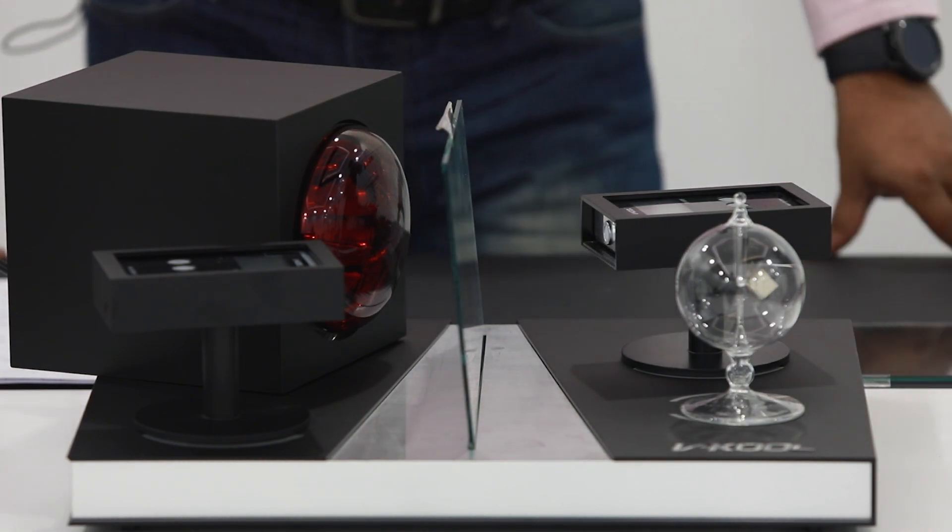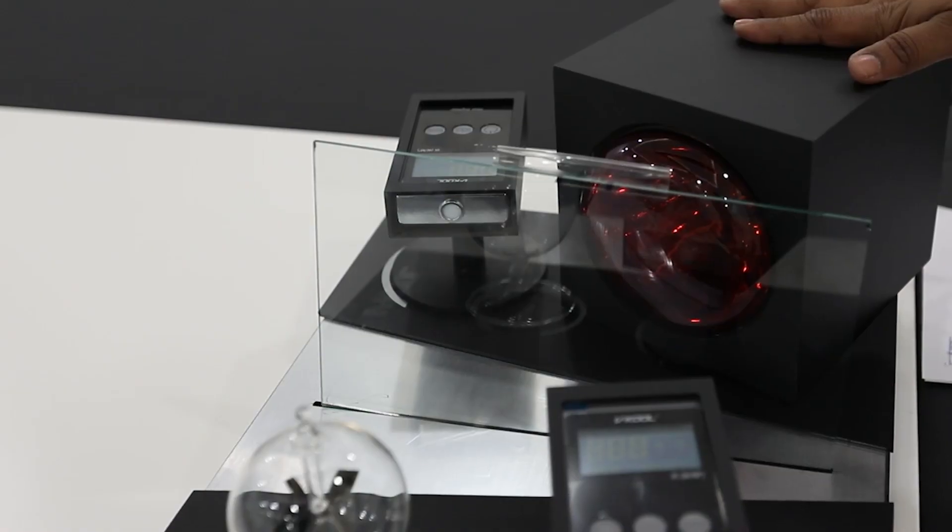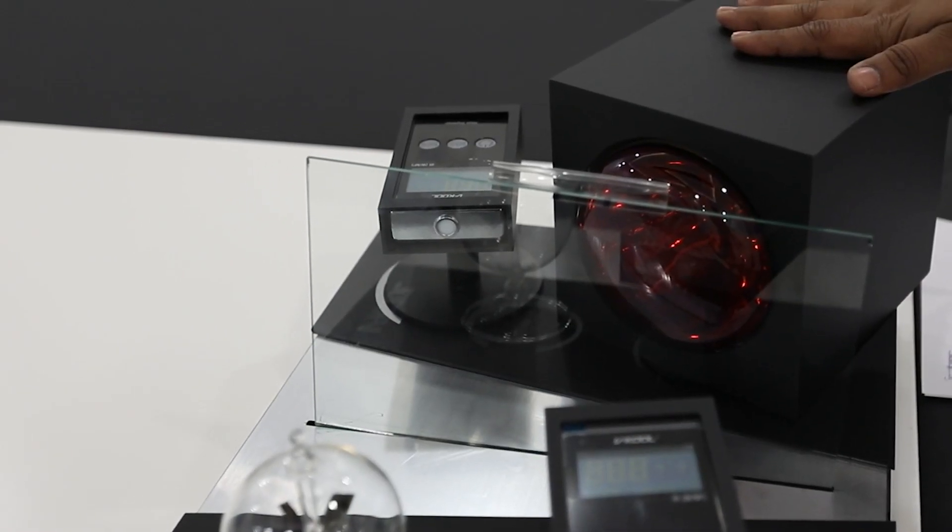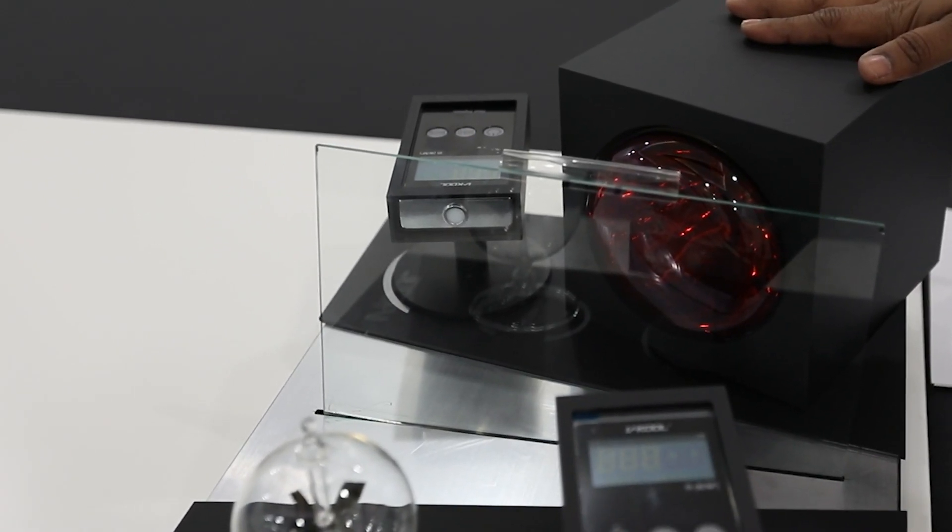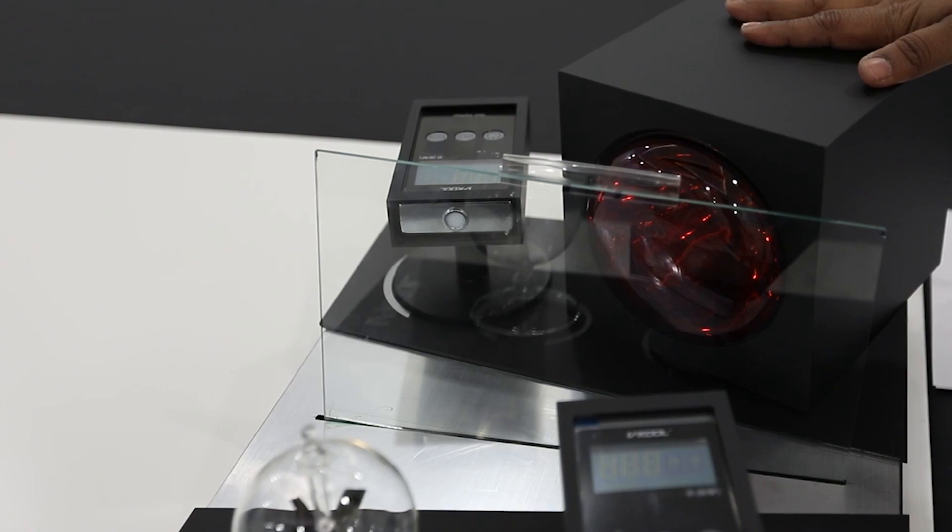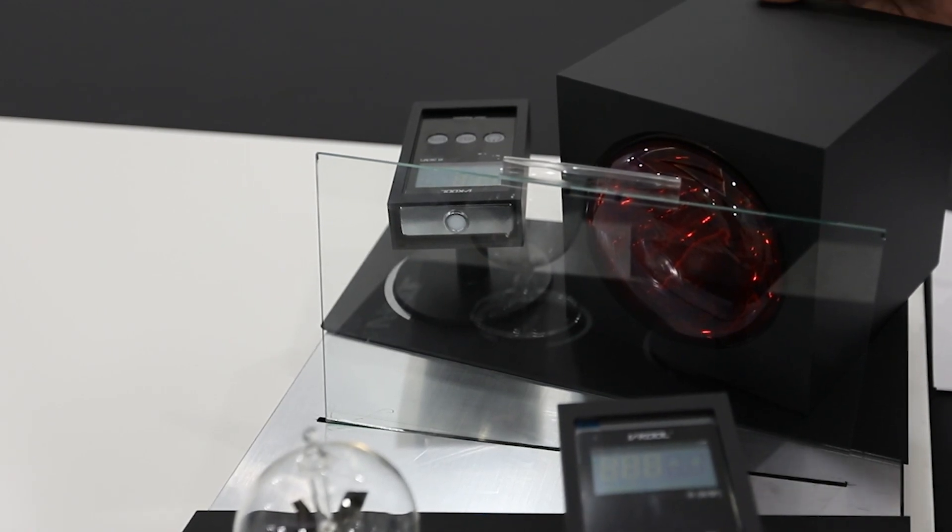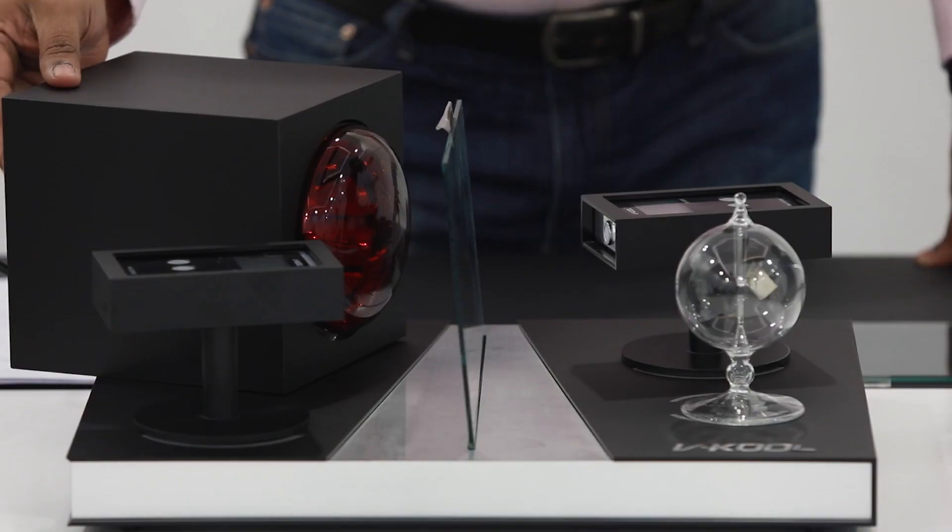This is called the V-Cool Reflector Max. This equipment is used primarily to demonstrate the heat reflection technology of V-Cool film.